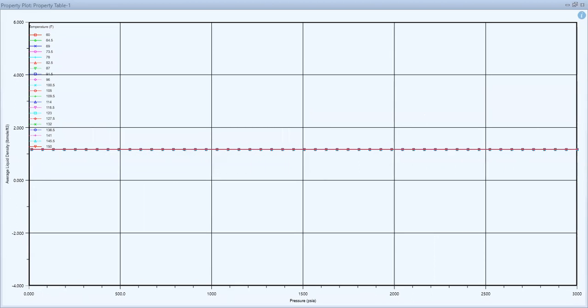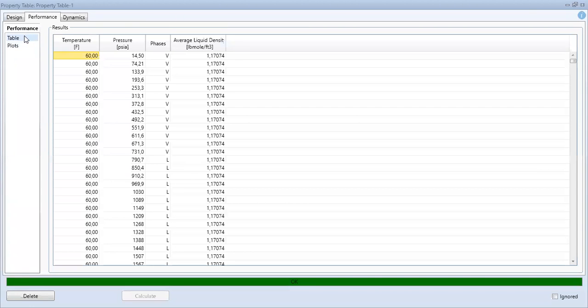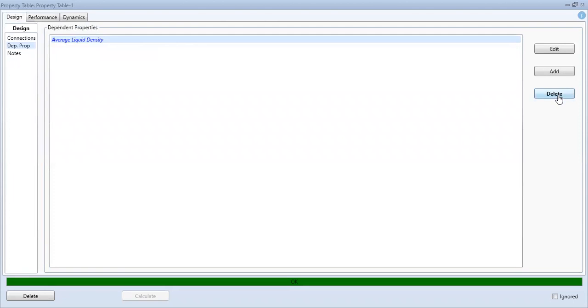But actually, this is not the density that I want to look at, so I will change the dependent properties.